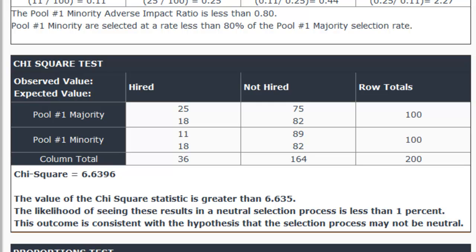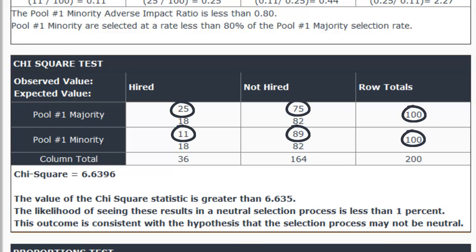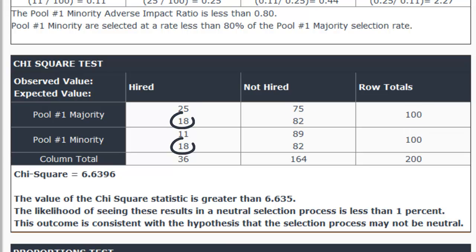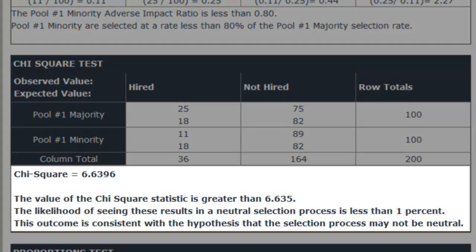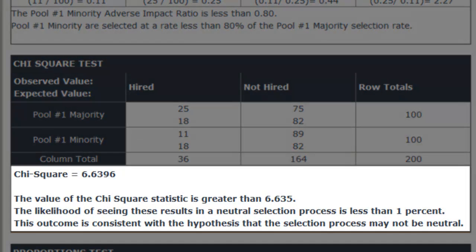The next test we calculated is the chi-square test. Here we see the number hired, not hired, and total for majority and minority — male and female — as well as the expected values: the number of men and women we would have expected to hire under a gender-neutral process. The chi-square statistic is 6.64. The likelihood of seeing these results in a neutral selection process is less than 1%, so we infer that the outcome is consistent with the hypothesis that the selection process may not be neutral with respect to gender.